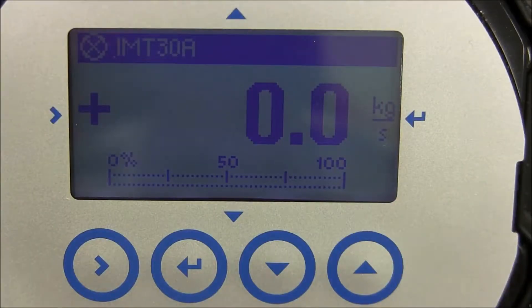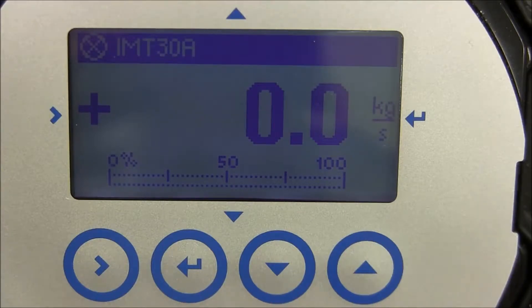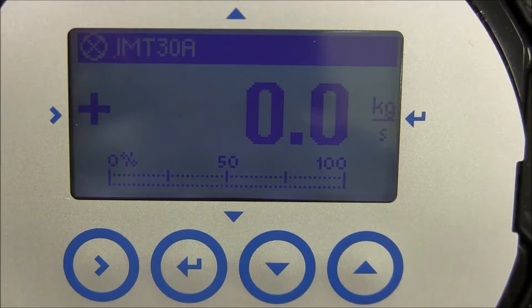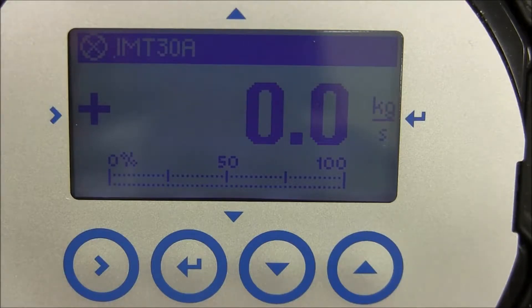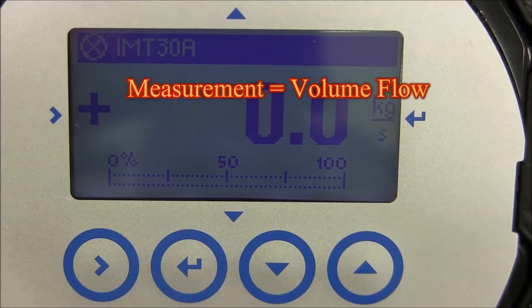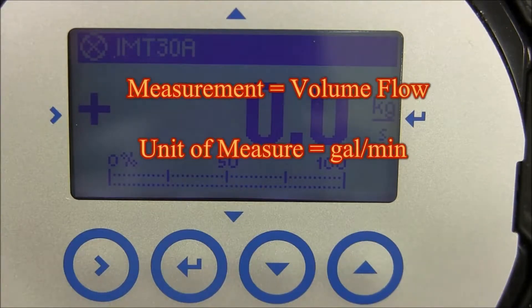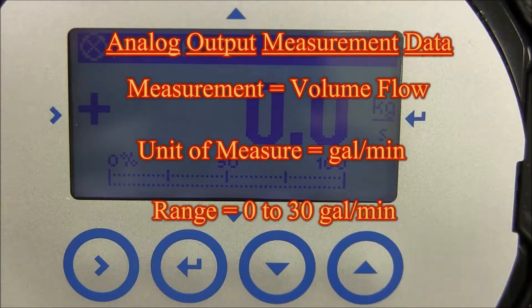I will first enter in three parameters for the analog output measurements: measure selection, unit of measurement, and the range setting for the current output. For this video, I will be selecting volume flow for measurement, gallons per minute for units of measure, and a range setting of 0 to 30 gallons per minute.